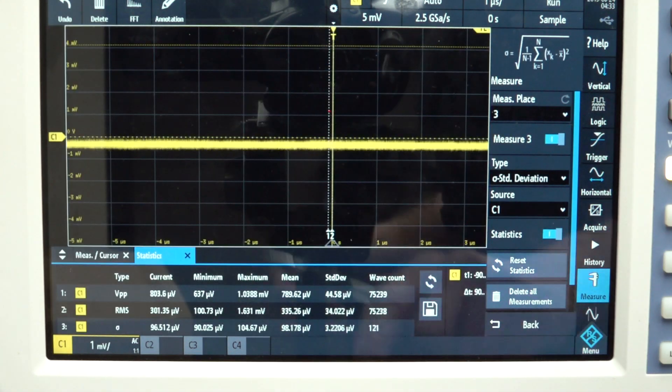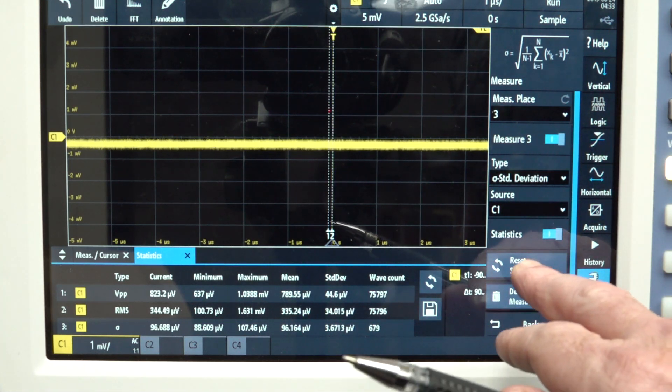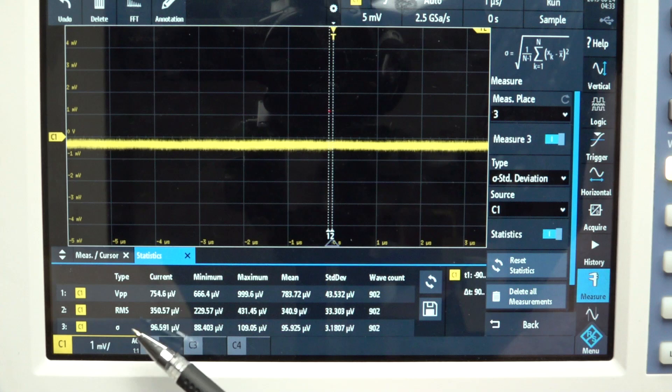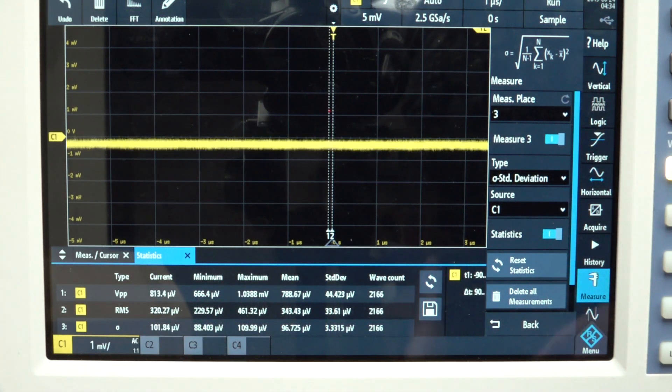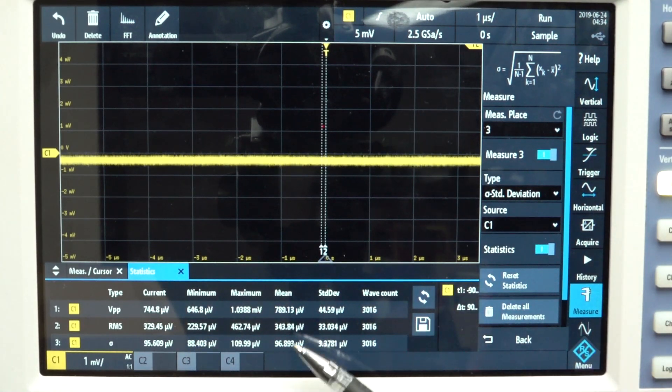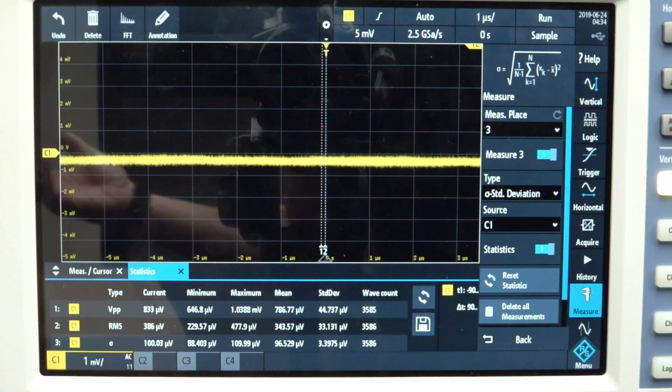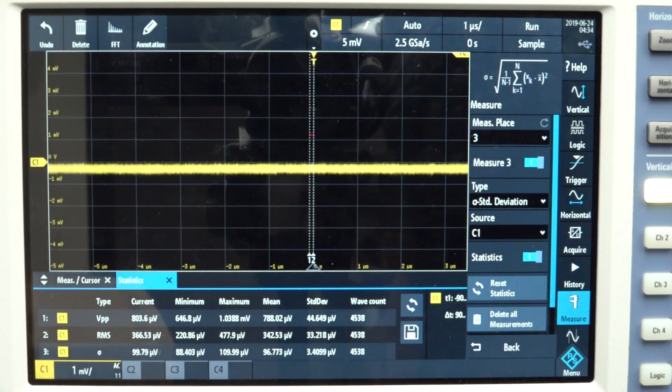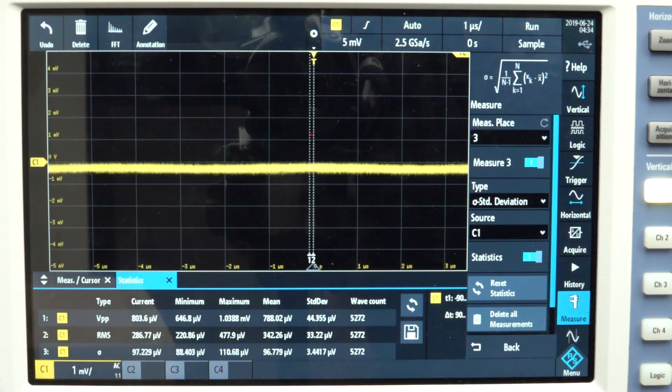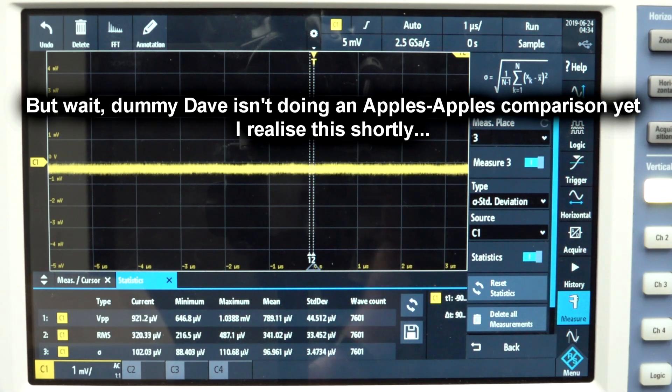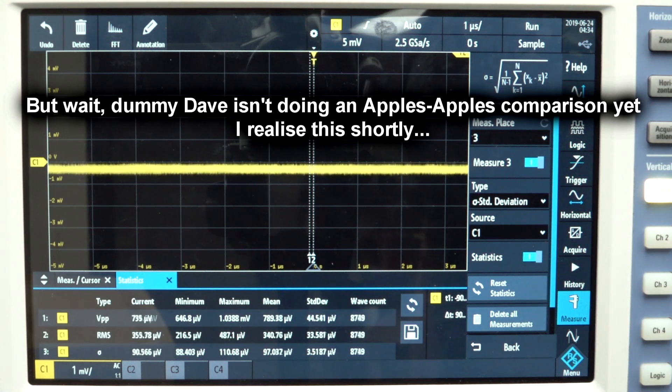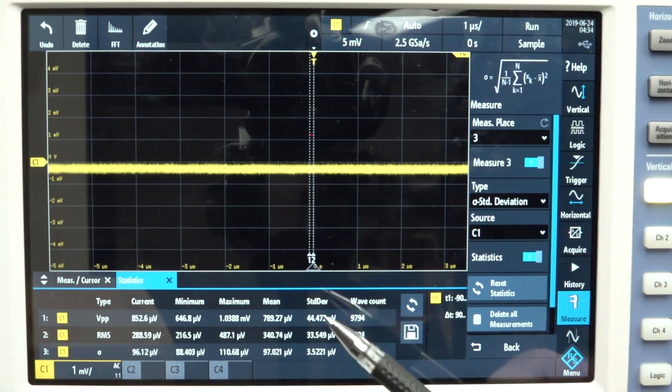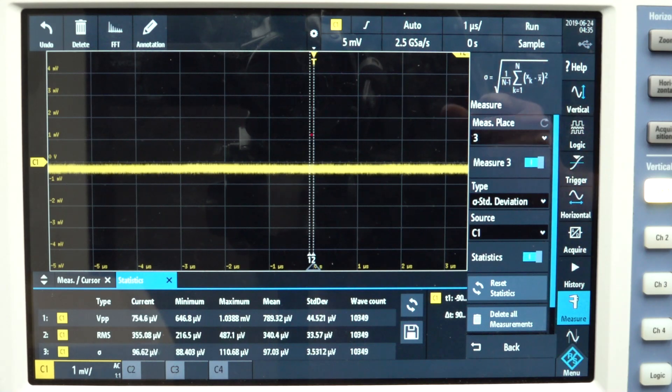So if we select our standard deviation, bingo, let's reset our stats. And bingo, we now have our mean value of about 96 microvolts. Practically identical to the Siglent, in fact, because this is a higher bandwidth scope, 350 megahertz. You get the full 350 megahertz bandwidth on the one millivolt per division range on the Rohde & Schwartz. So this is actually a better result, because for the higher bandwidth you have, the more inherent noise you're going to get.